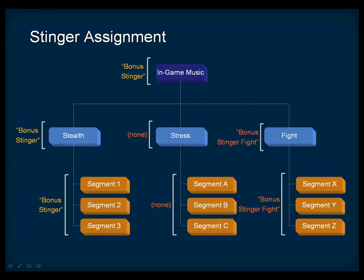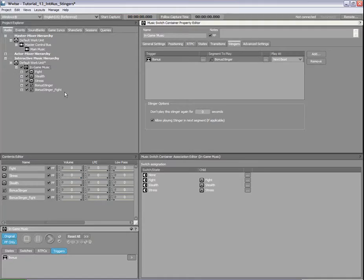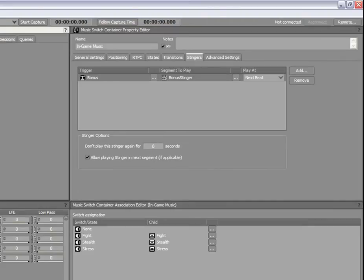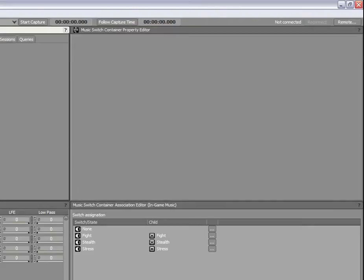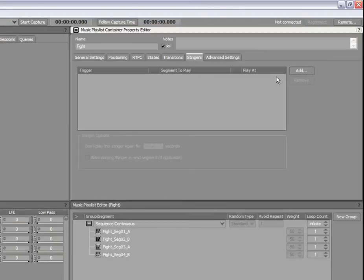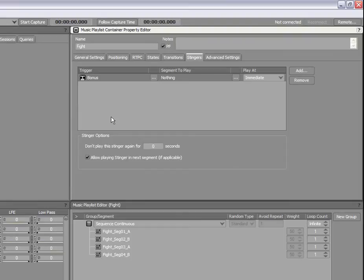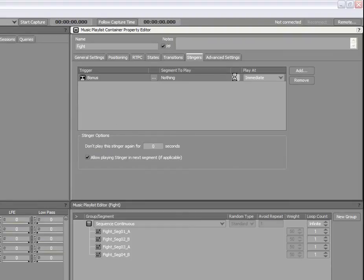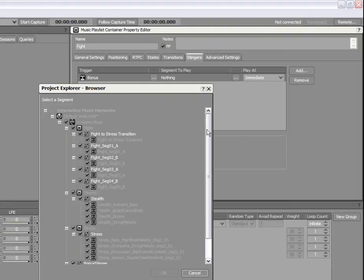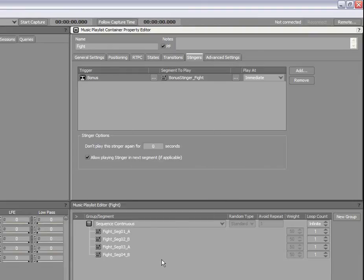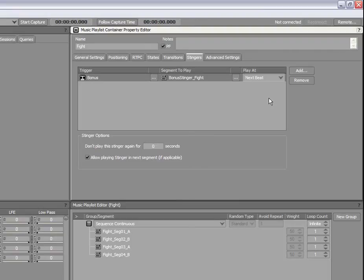Now, let's go back to our example and override the Stinger for the Fight Playlist container. Load the Fight Playlist container into the Property Editor and select the Stingers tab. Click Add and select the same Bonus trigger from the list. In the Segment to Play column, click the Browse button and select the Bonus Stinger Fight segment. We will use the same Play at option as the previous Stinger.